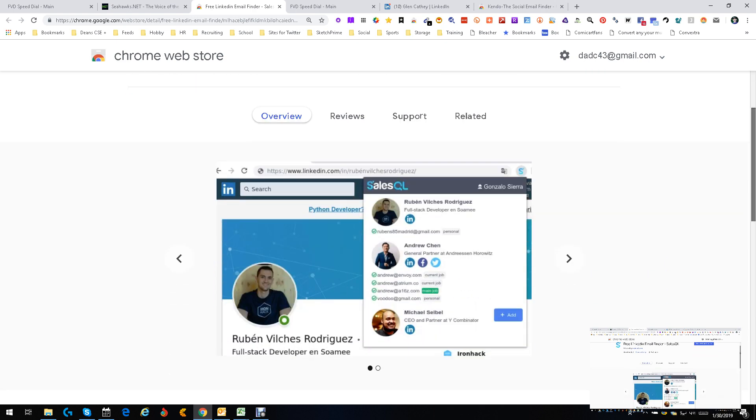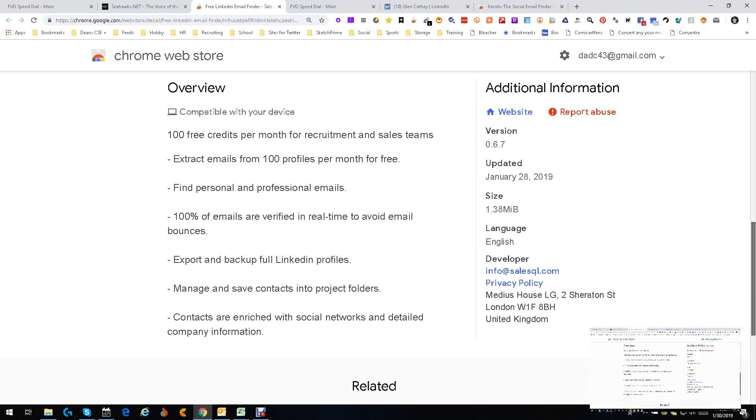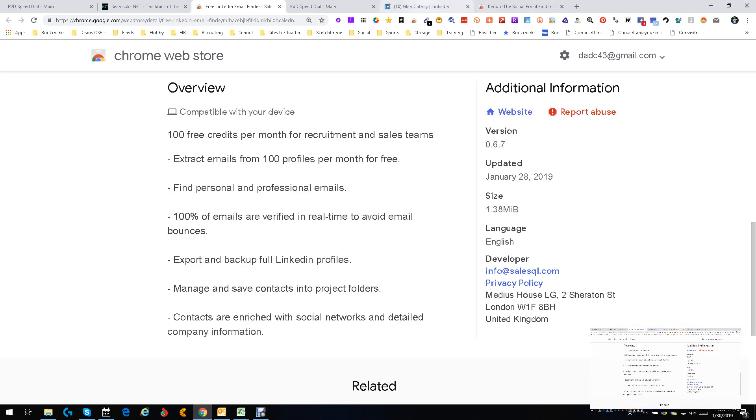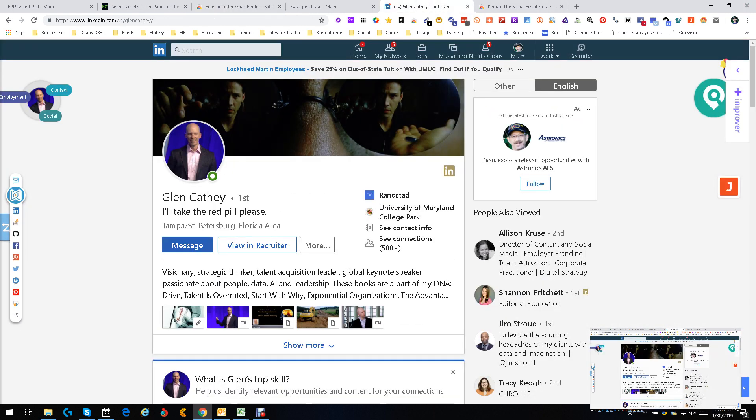You get 100 free credits per month to find personal information and emails. All the emails are verified. This was released January 20, 2019, so we're literally talking two days ago. It's good, it's real, and it's there. Let's see how it works.